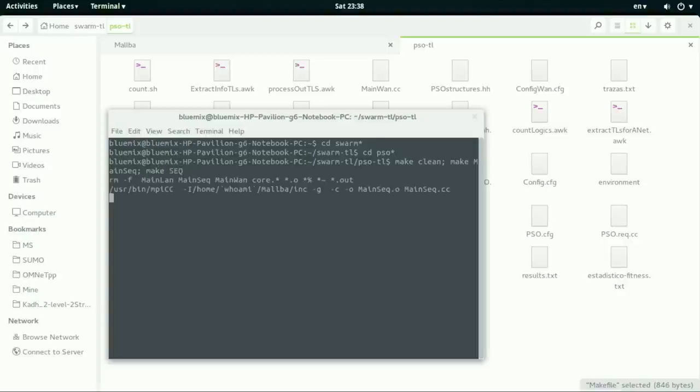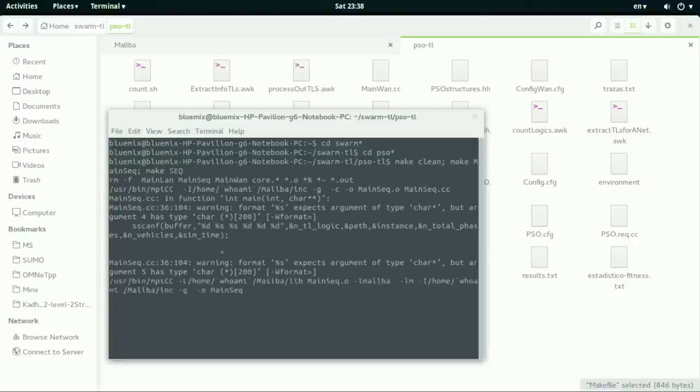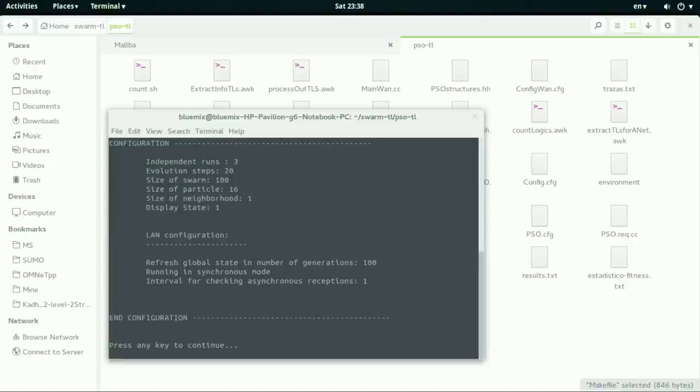So let's run the PSO sequentially. Make seq. So as you can see here, when I press enter it will start executing the PSO.